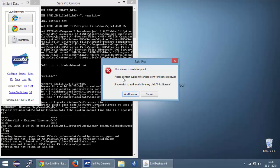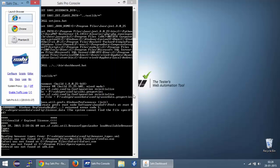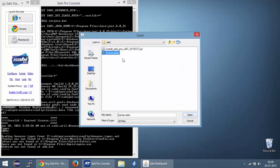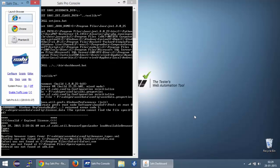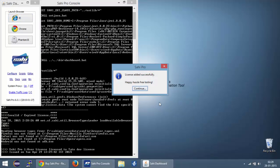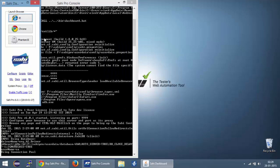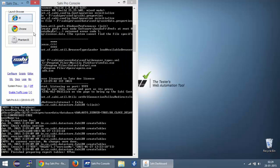Since this is the first time we are using SahiPro and we haven't added any license yet, you will be getting this prompt about invalid or an expired license. You can click on add license over here. Select your license.data file and that's it. Your license file has been added and you can now start using SahiPro for recording and playback.